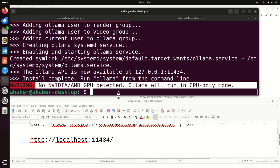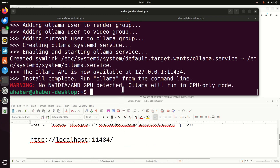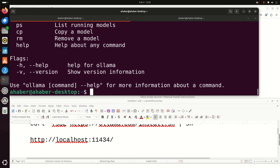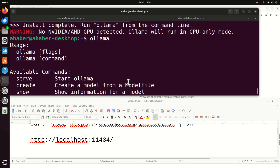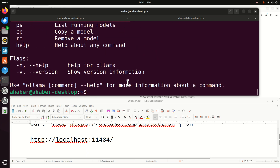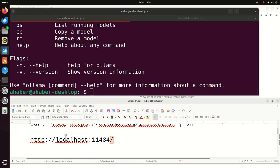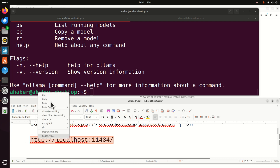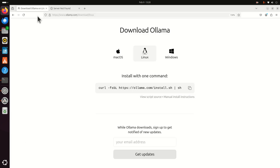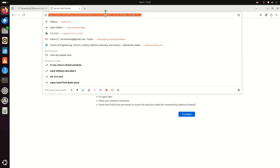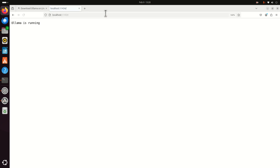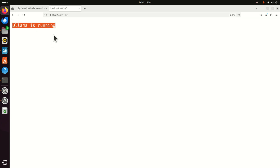The next step is to verify the installation. Type 'ollama' and you should see this generic reply — if you see this, Ollama is properly installed. As a second verification approach, you can type this local address in the web browser and you should see that Ollama is running.